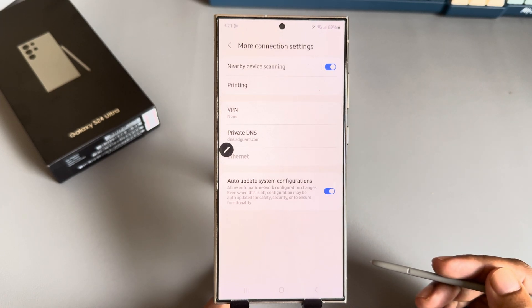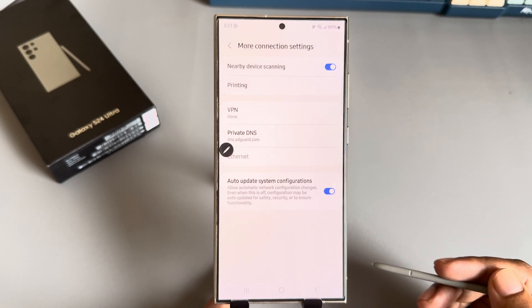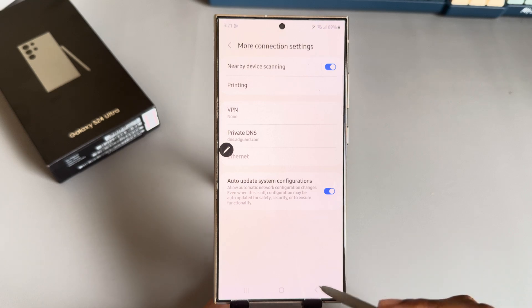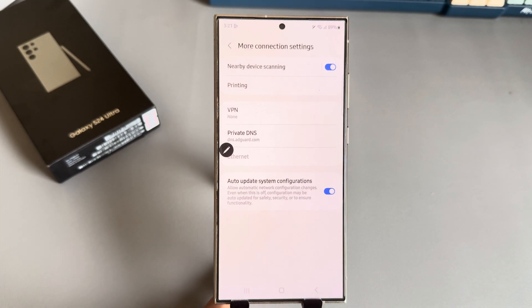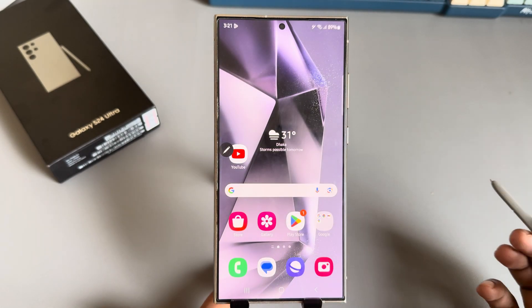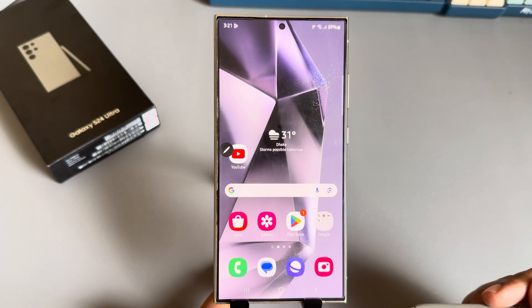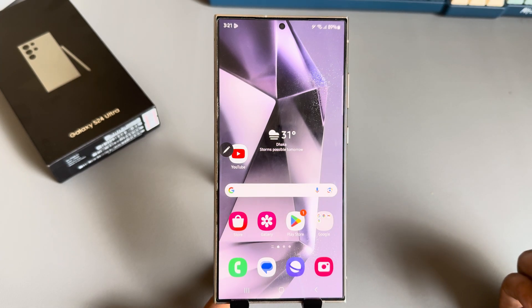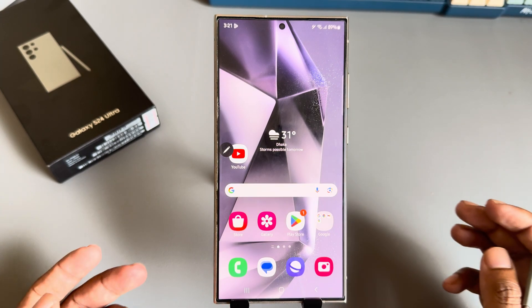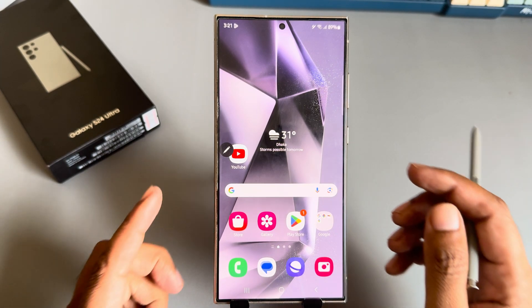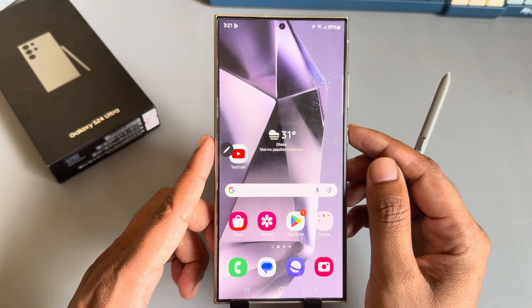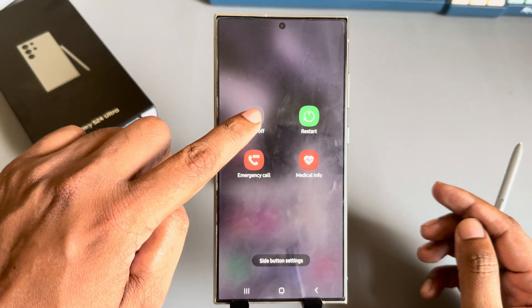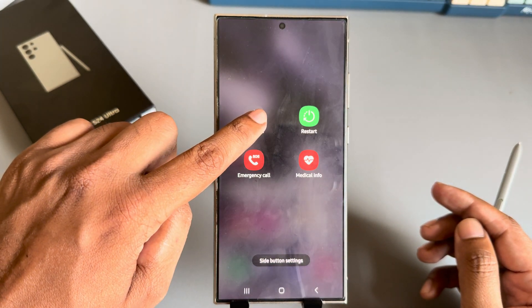Hopefully your pop-up apps will be gone. If it's still not working, you can use any third-party VPN. Another way is to press and hold your power button.